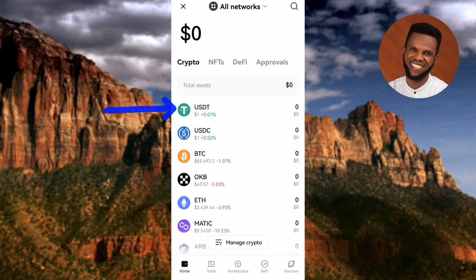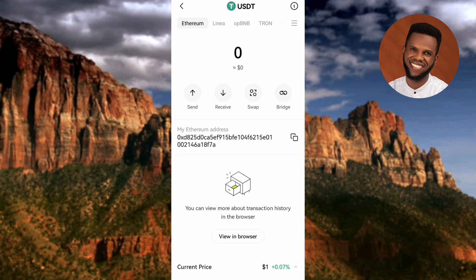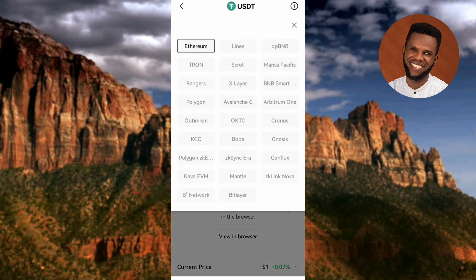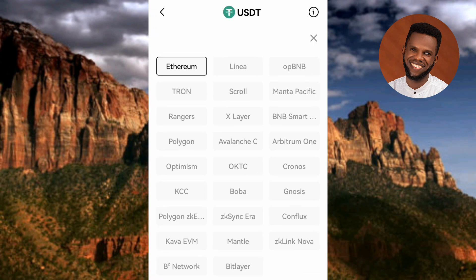Now, the next step to find and copy your USDT ERC-20 wallet address is to tap on USDT. The next step is to select the network. To do that, tap on the three horizontal bars at the top right corner — the arrow is pointing at it. You'll see a list of available networks.